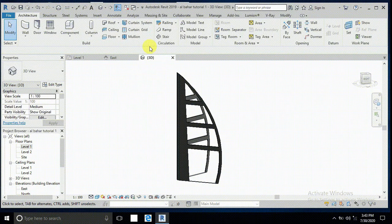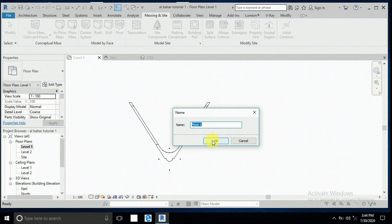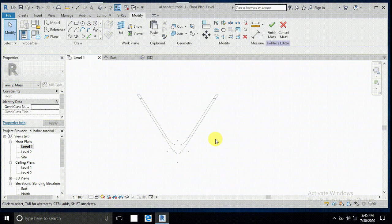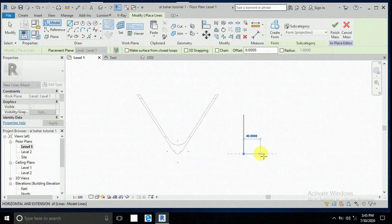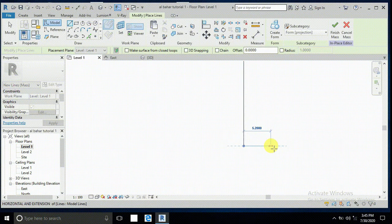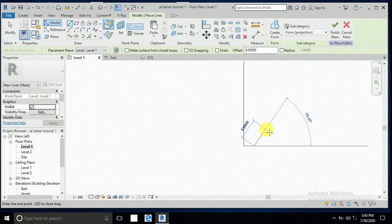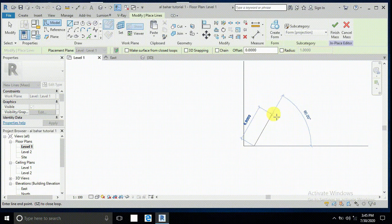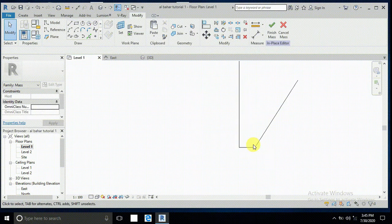Now I start work on the massing inside. Go to Level 1 massing inside and place mass - mass 1. I draw a line here from here to here - this is 2 meters. Then again a line from here at a 57-degree angle and write 10, so 10 meters, and click.